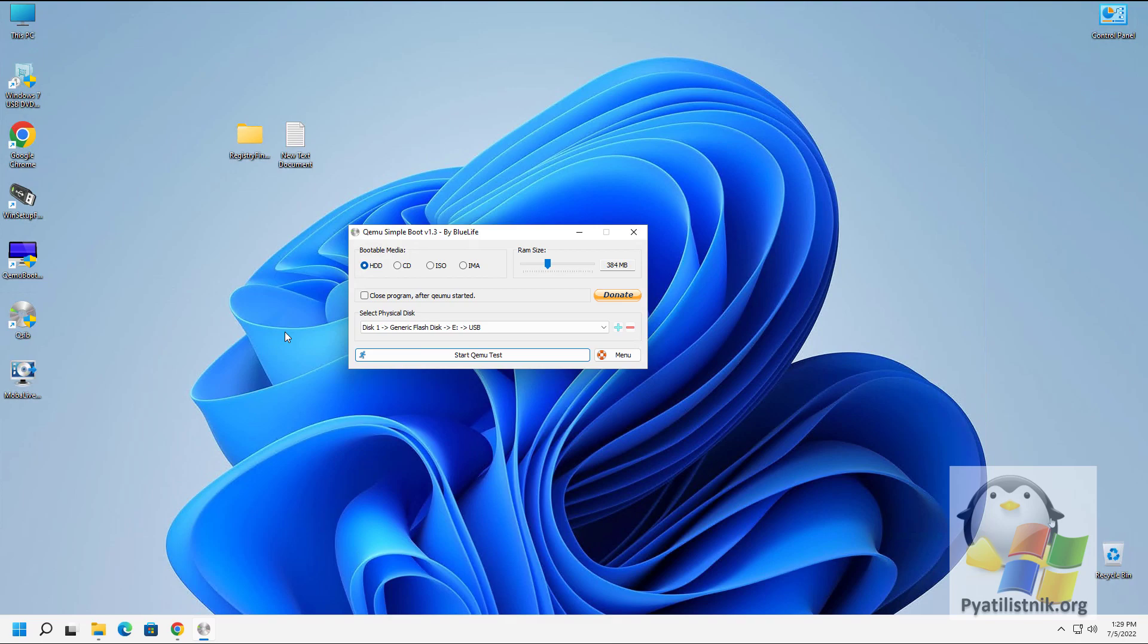It uses the QEMU virtual machine emulator, which is rather limited in functions. But nevertheless, it copes well with its main task, checking images for operability. That is, in order to quickly check some live CD or a converted disk with Windows, for example, it is not necessary to install VMware or VirtualBox. Just drag the ISO image into the program window with the mouse and check it.